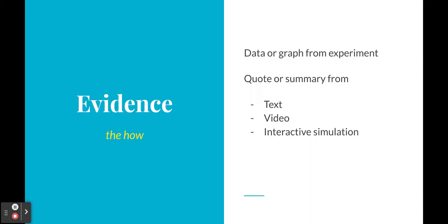All right, after the claim we get the evidence and that's kind of how it's explained. So for evidence we can use a data or graph from experiments that we've done, we can use a quote or a summary of text from an article, a textbook, a video, a simulation.